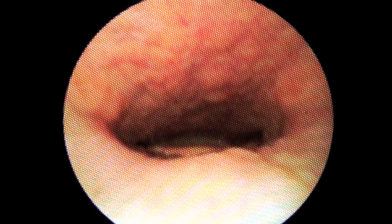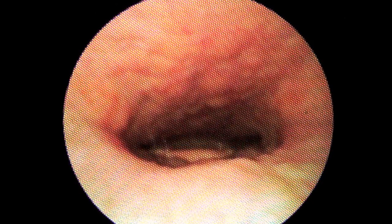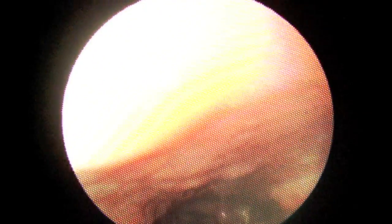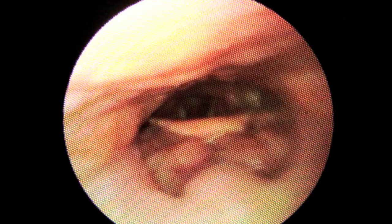We continue advancing the scope to see the base of tongue resting on the epiglottis.